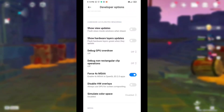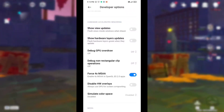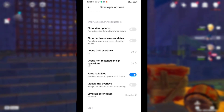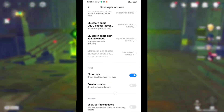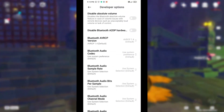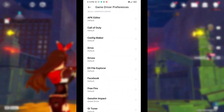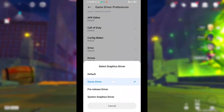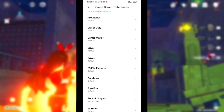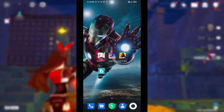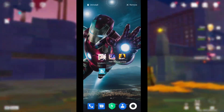Now scroll up and find Game Driver Preference. Click it, then select Genshin Impact, then select Game Driver. Now go back to the home screen. Your all processes are complete. Now open your game and enjoy your lag-free experience.